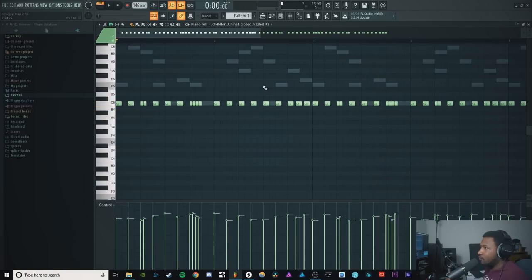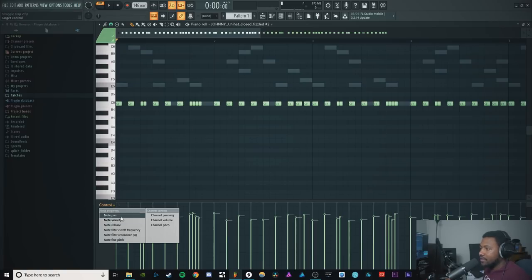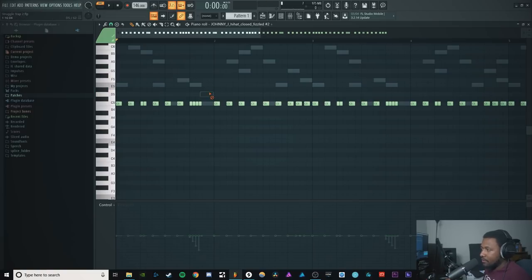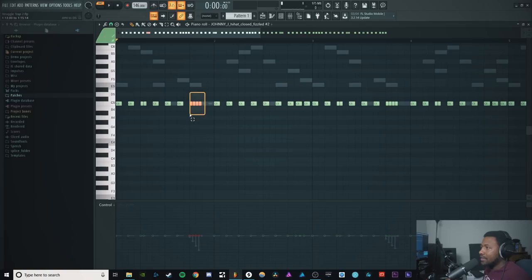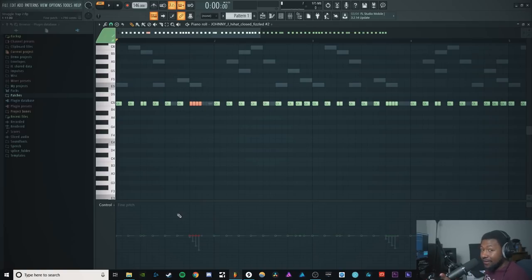Very simple hi-hat roll, nothing special there. In order to do this, first what you want to do is change this right here in your piano roll from control velocity to fine note pitch. Then you want to highlight the notes you want to adjust or change.